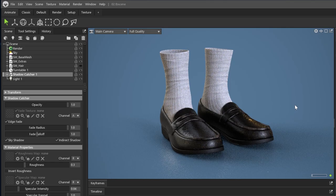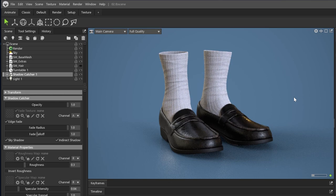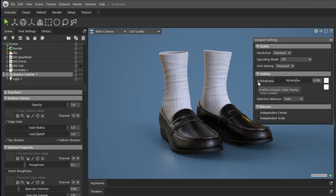First, let's talk about showing the wireframe in your Marmoset Toolbag viewport. Head to the viewport settings gear icon in the upper right corner of the viewport, click on it, and enable wireframe.